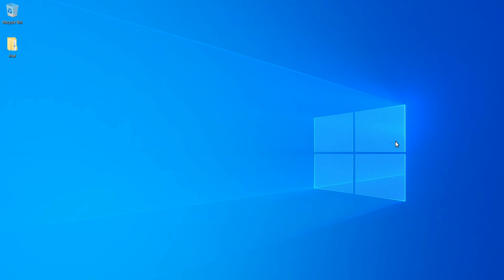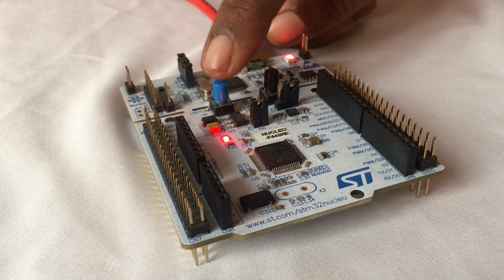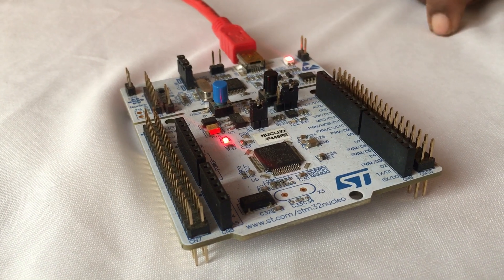Hello everyone. In this lecture we are going to interface push buttons with our microcontroller STM32F446RE with the help of STM32CubeMX. Let's get started.